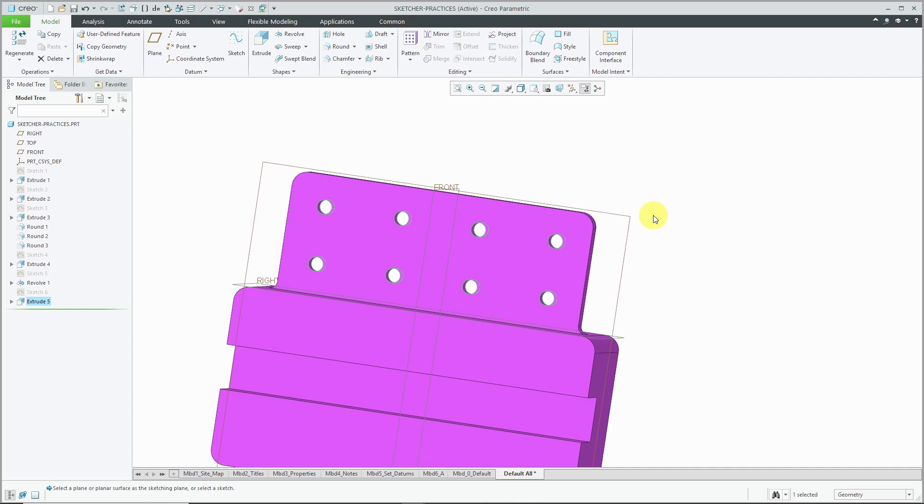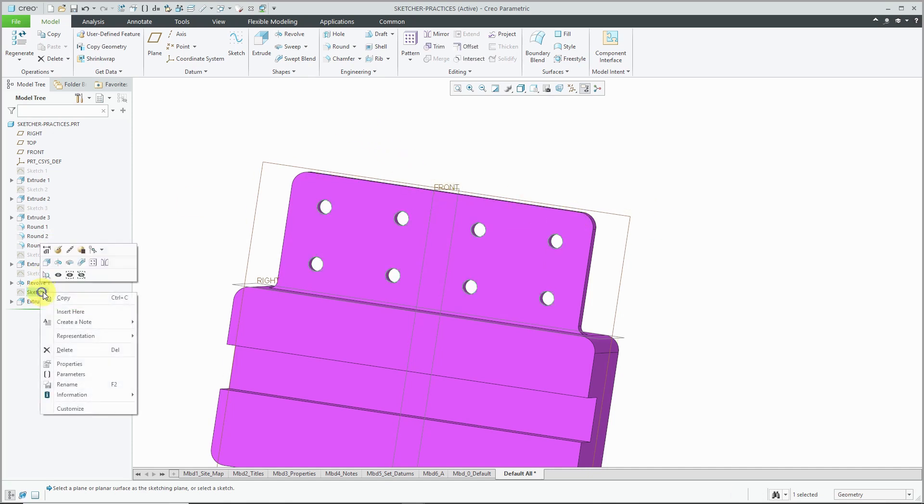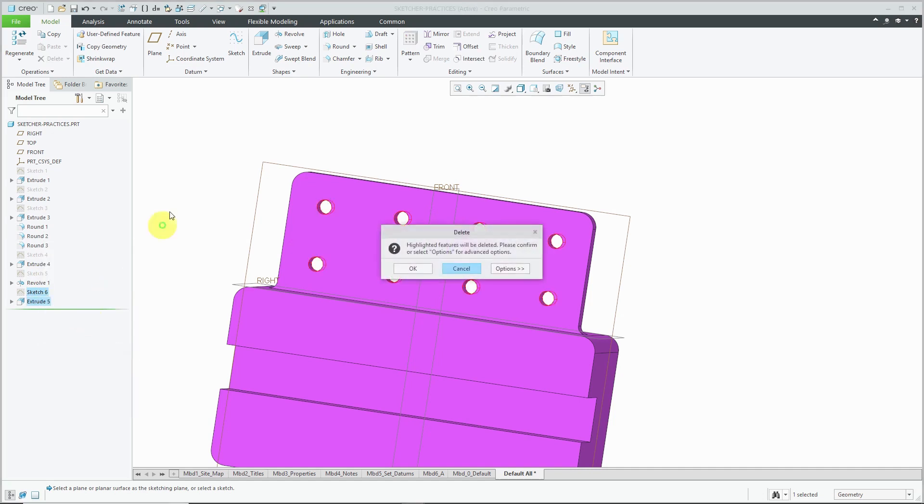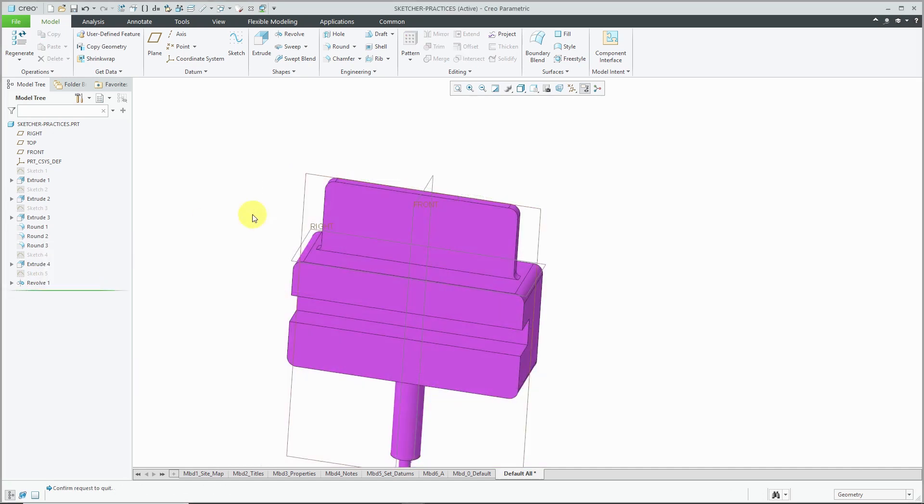The pattern feature has a lot more power associated with it. So for example, let me select my sketch and I'm going to delete it. Okay, here's what you should do instead. Let's take a look at this.